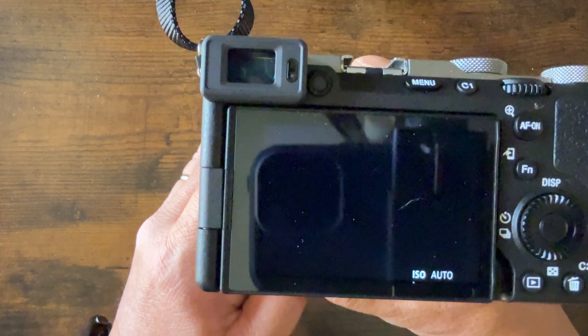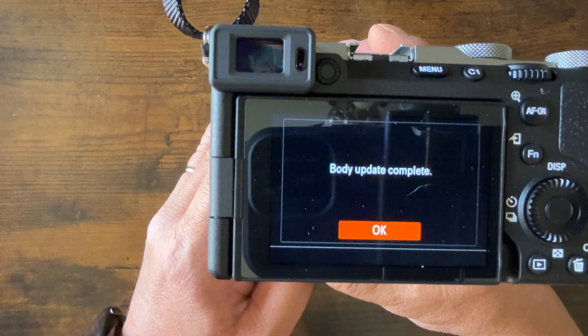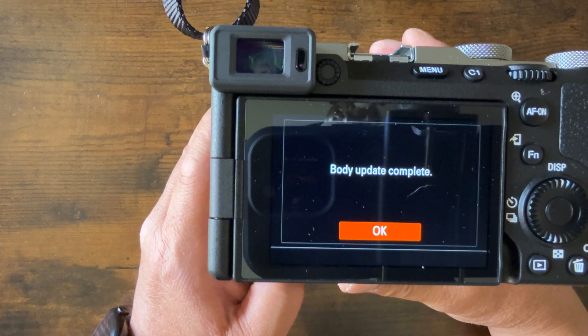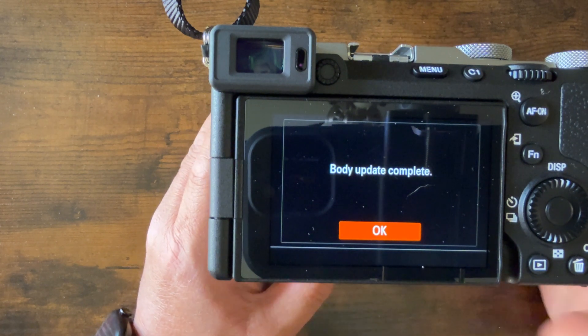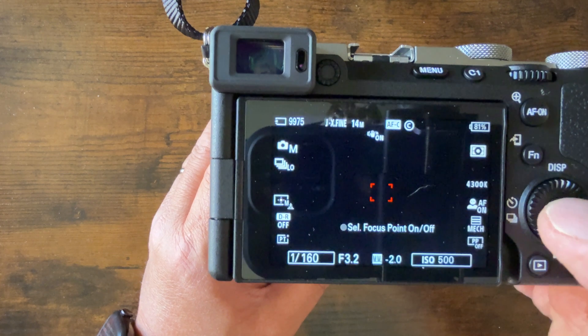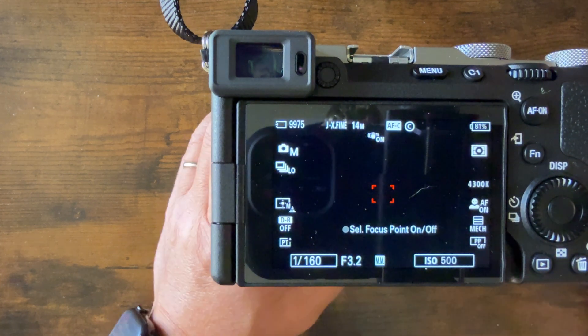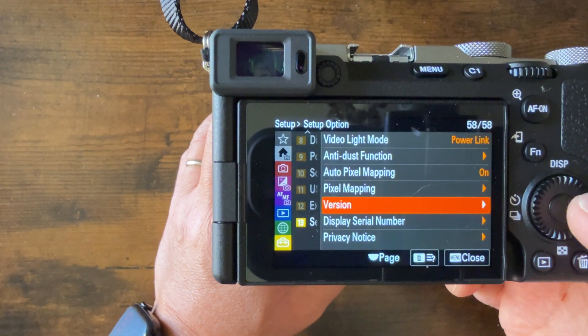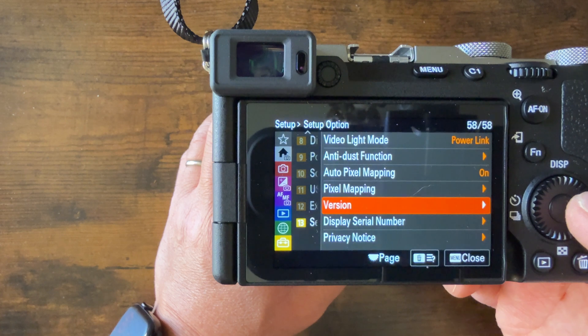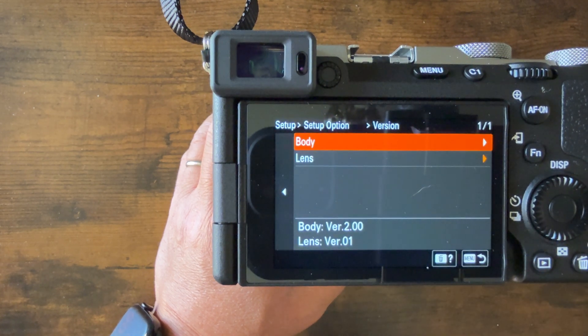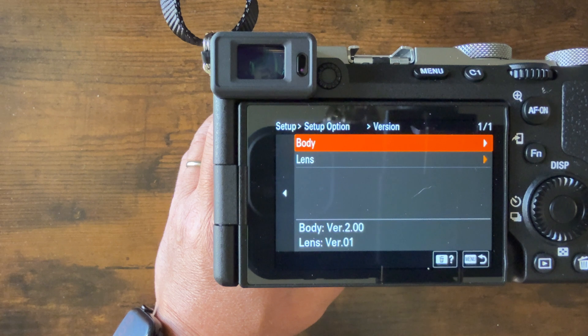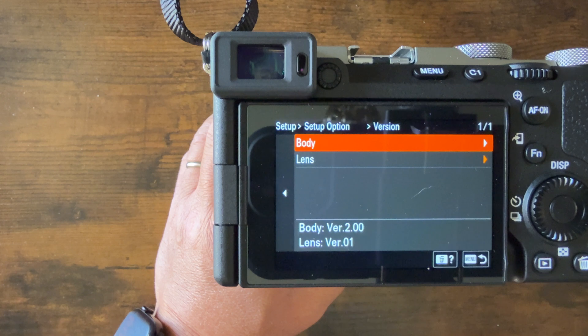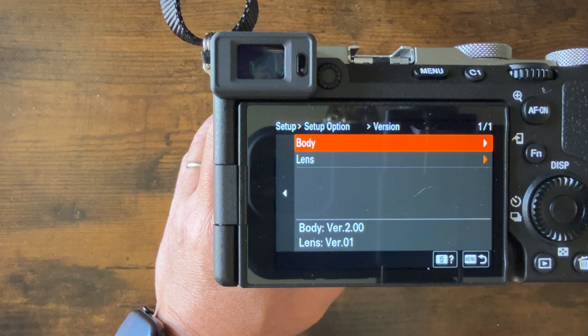Once that's done, it's going to restart, and it says Body Update Complete. From there, you can press OK. And then to check your firmware version again, Menu, Setup, Setup Options, Version. And you'll see that the body version is now version 2.0. You've now successfully updated the firmware of your Sony A7C Mark II.